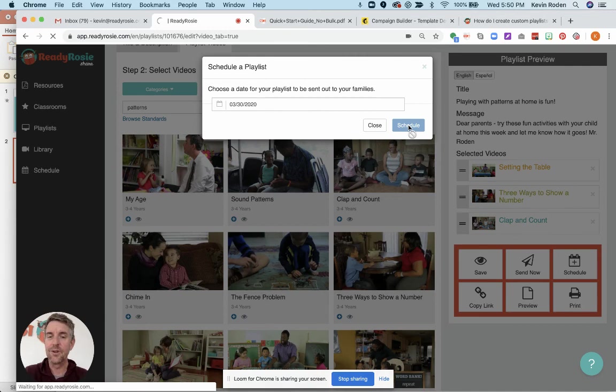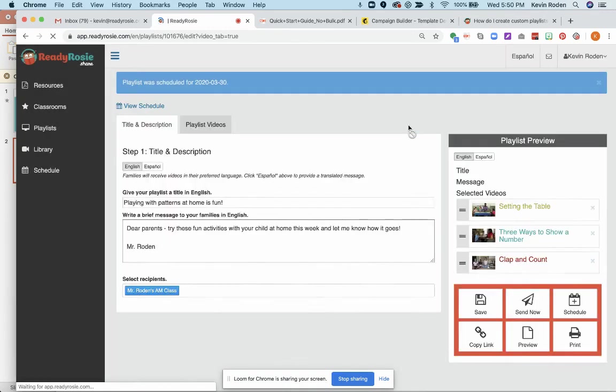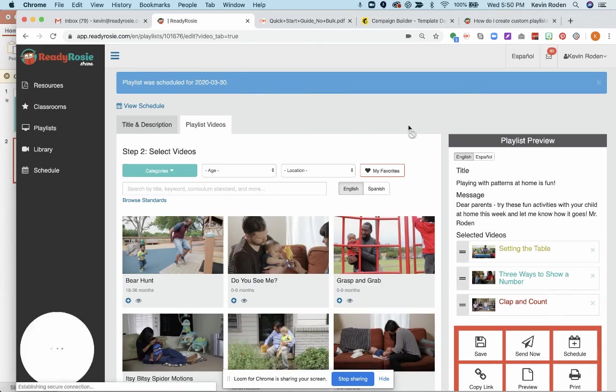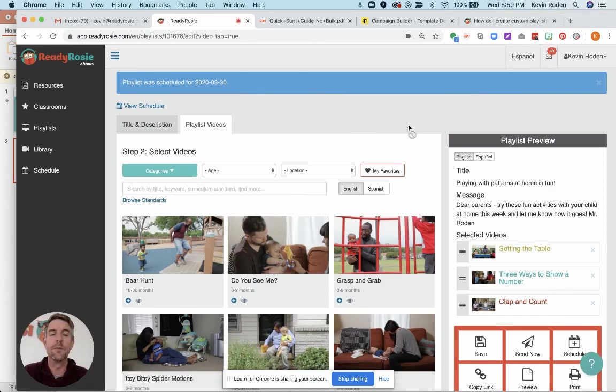So super simple to do. A great way to customize what your parents are getting and give them context and insight into whatever you want them to be working on at home. Let us know if you have any other questions.